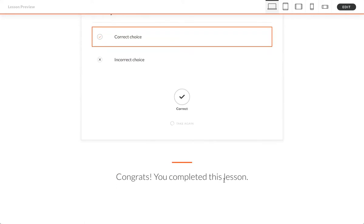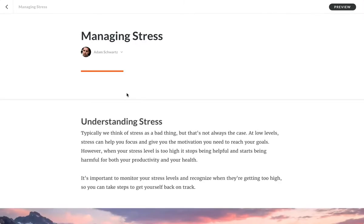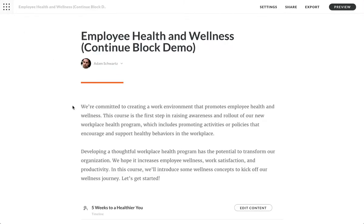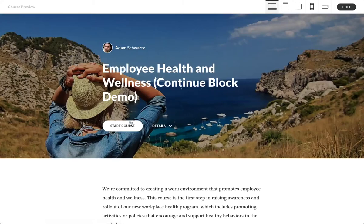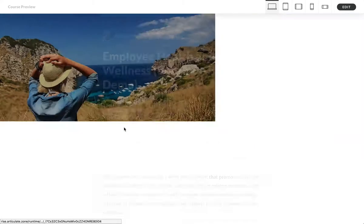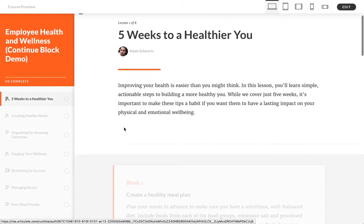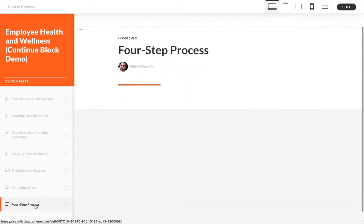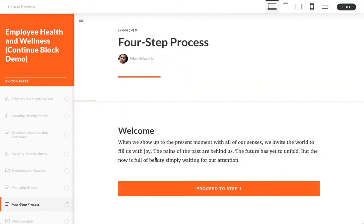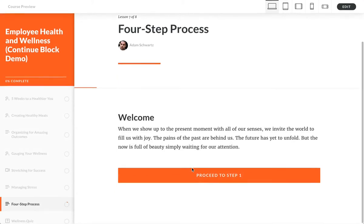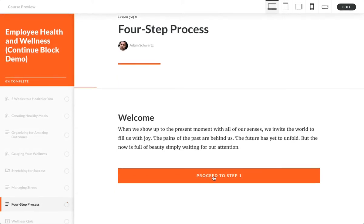One other way I want to encourage you to be creative with your continue blocks: you can customize. I'm going to jump down to this four-step process. You can customize the text on these buttons, right? So here, previously it said 'continue.' I changed it to 'proceed to step one.' And look, I made sort of like a little mini process, if you will. I know you guys are going to get very creative...